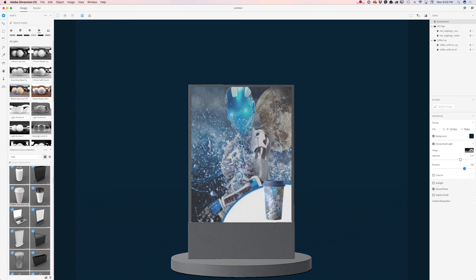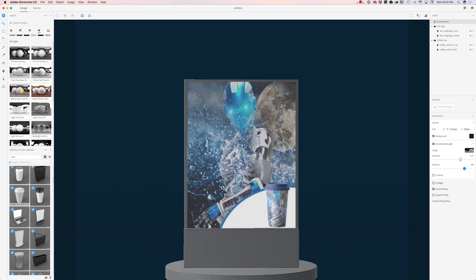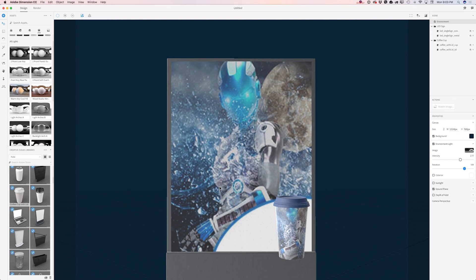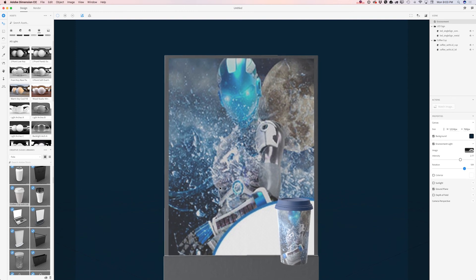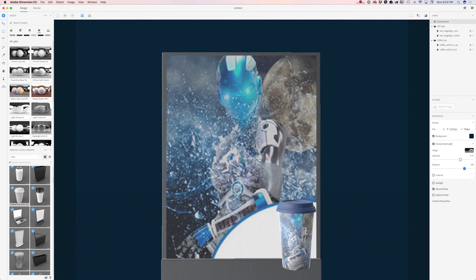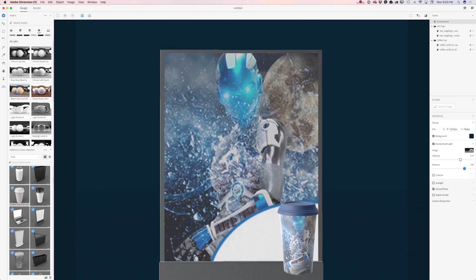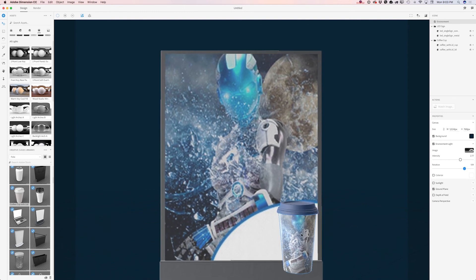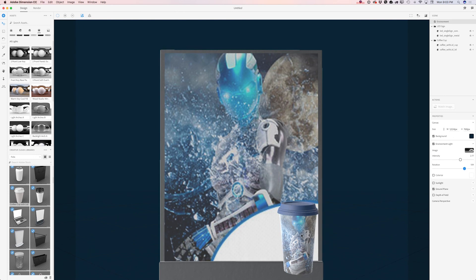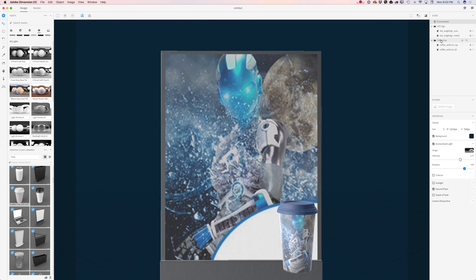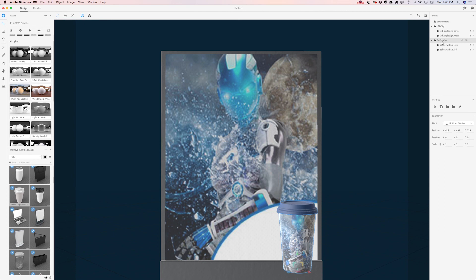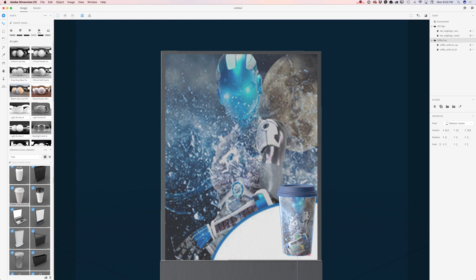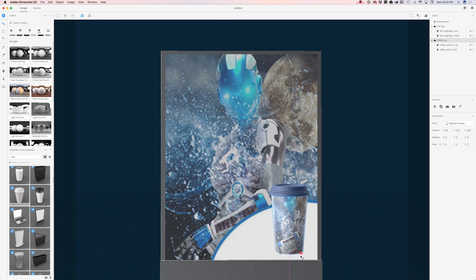Now I will change my camera angle. I will bring my poster with cup closer to my camera and move my cup up. I will select my coffee cup, switch to Select and Move tool, and move my cup up and slightly to the left just like that.